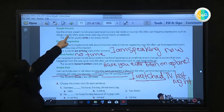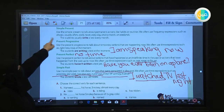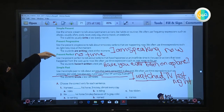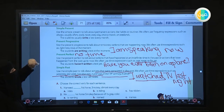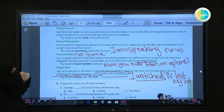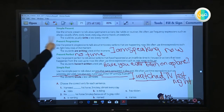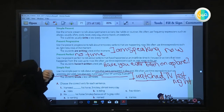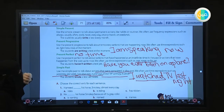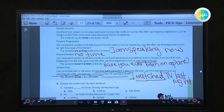We use the simple present to talk about permanent actions like habits and routines. We often use words like always, usually, often, rarely, never, every day. For example: 'Every day I go to school.'